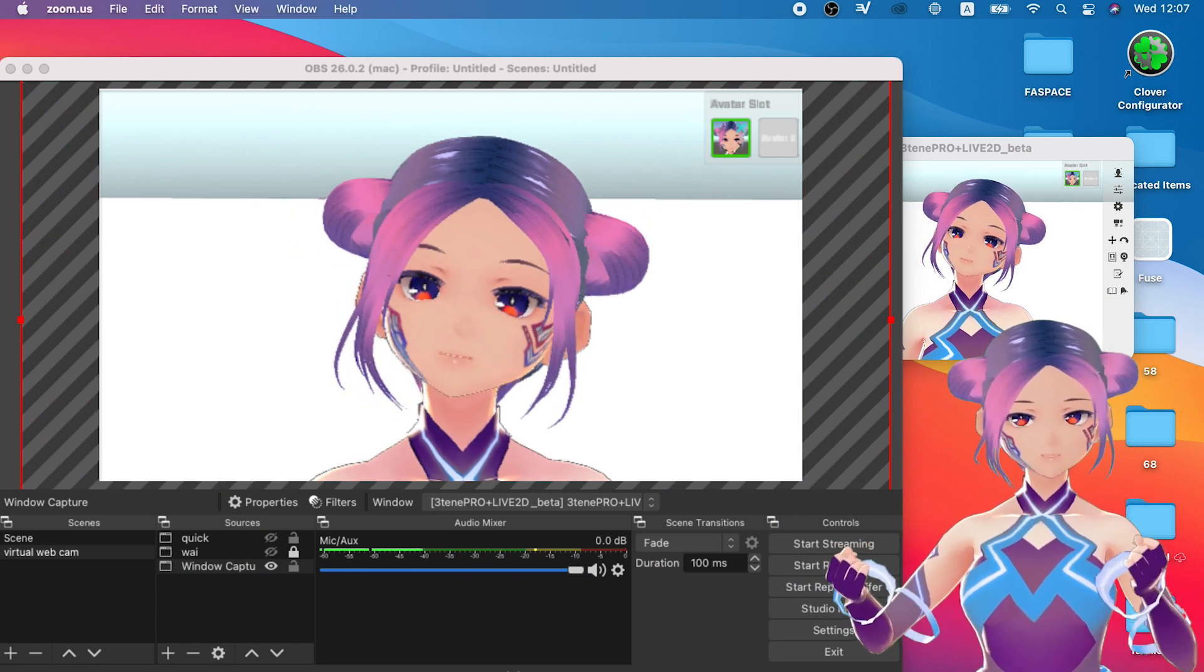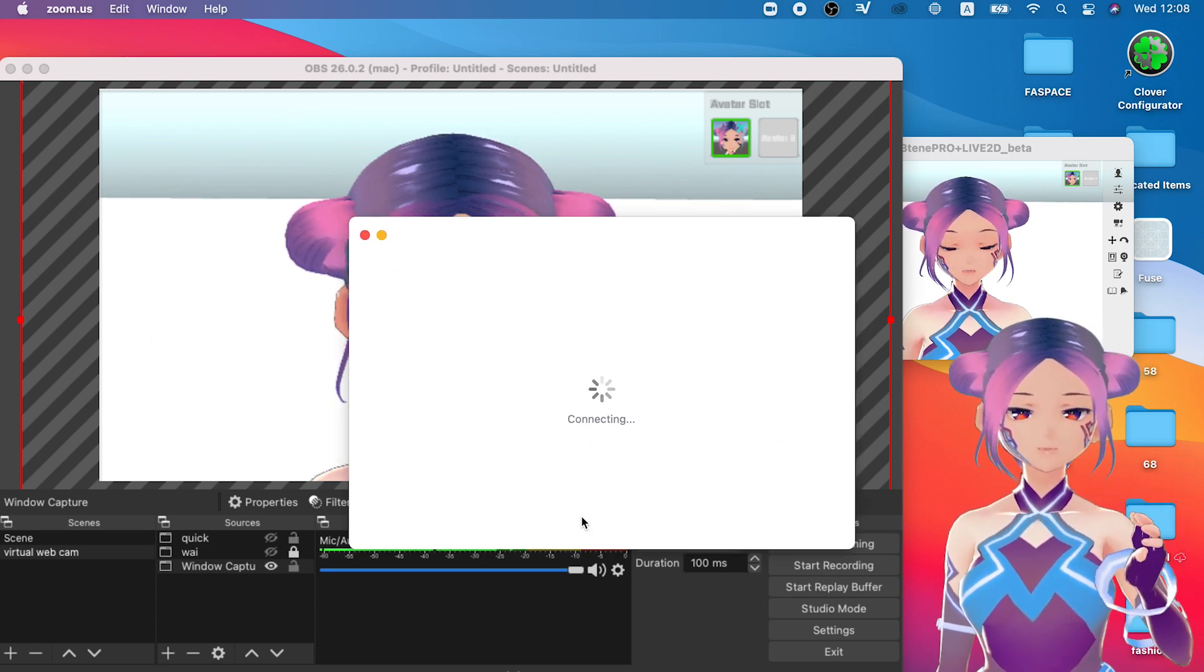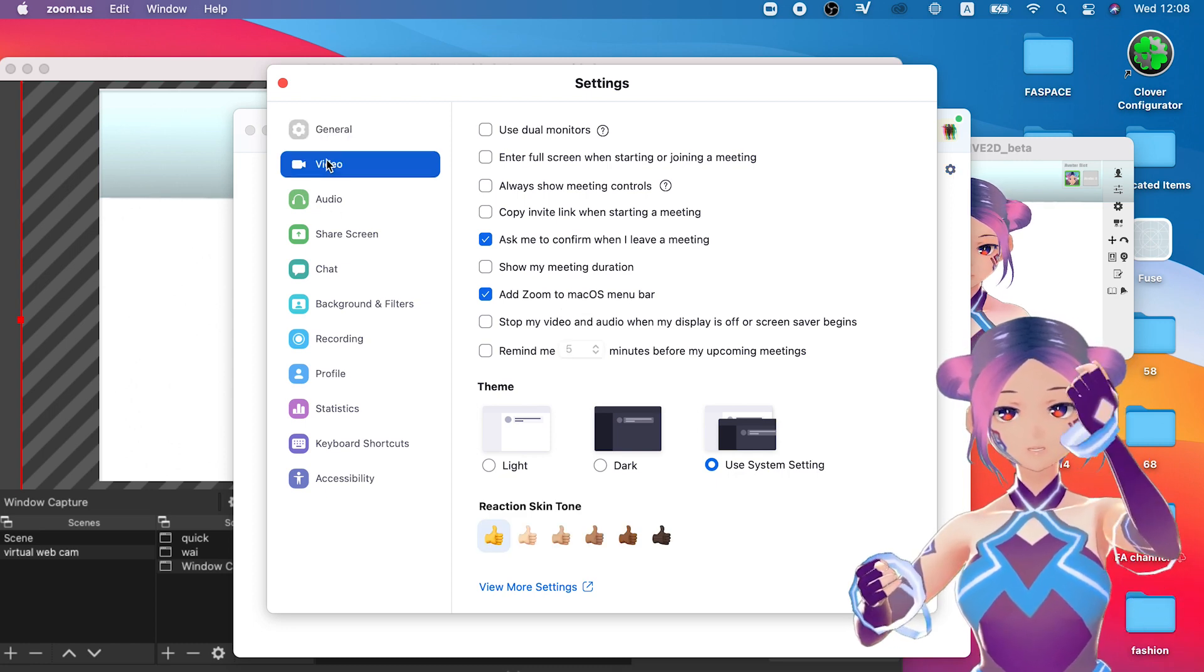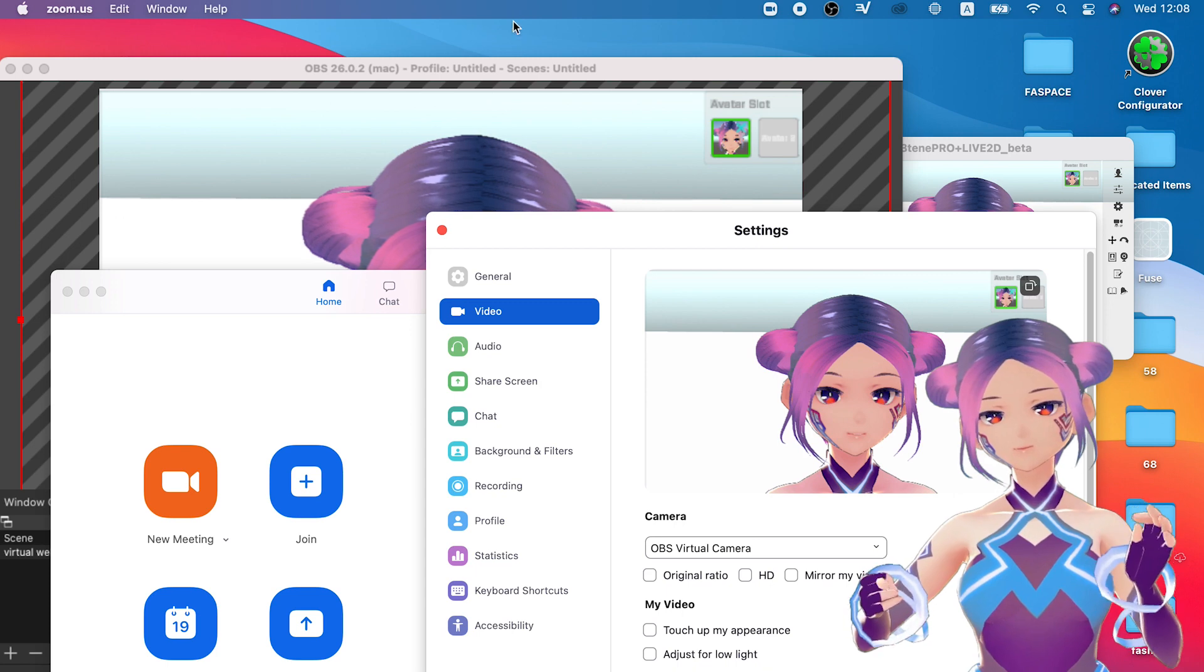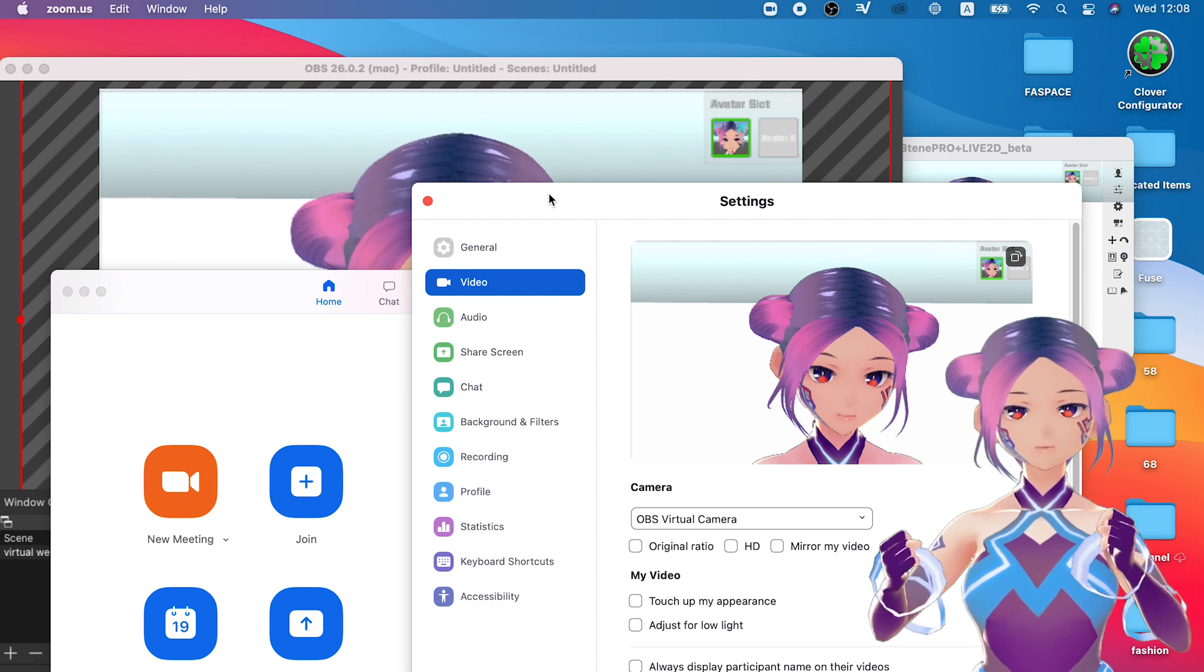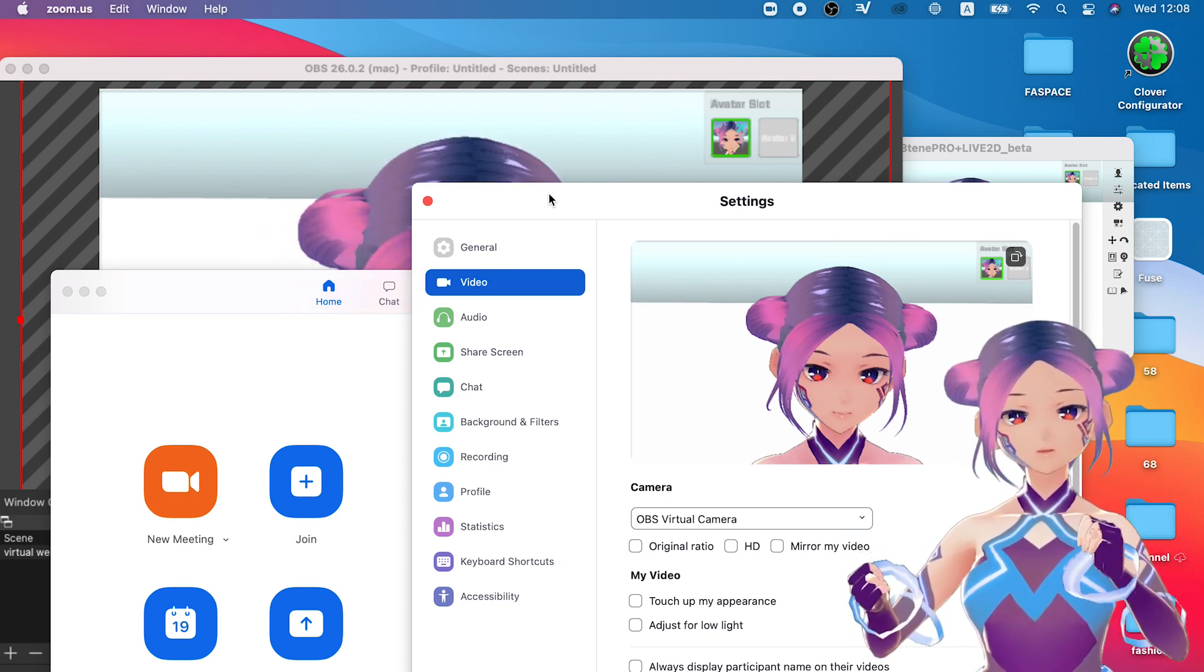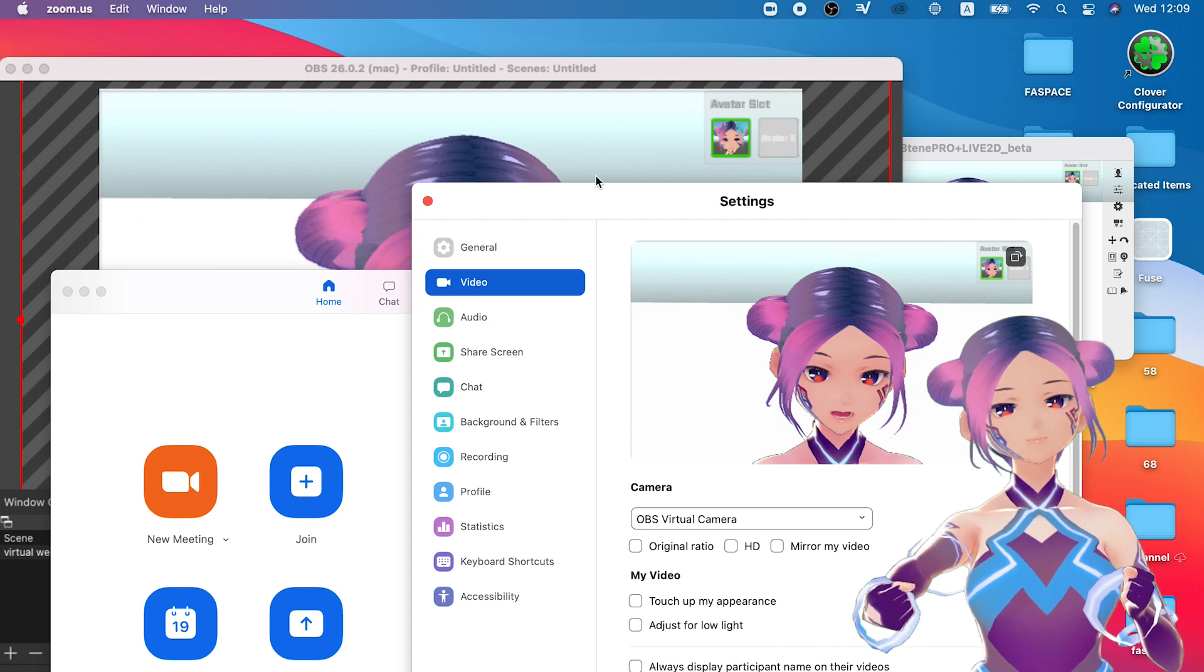The first test we will do is using OBS with 3tene and then Zoom as the video conference software. When you use OBS, you can just add window capture. It will show all the apps that you can choose to record from, and then you just choose whatever app you need. In this example, we're using 3tene. On the 3tene app, we are trying to lower the resolution to make sure your video is smooth. You can choose whatever resolution suits you most. I can track my face with 3tene and use webcam as OBS.